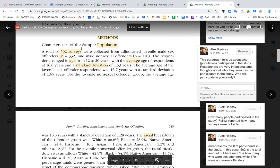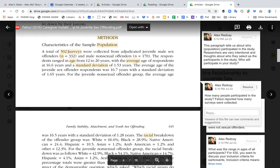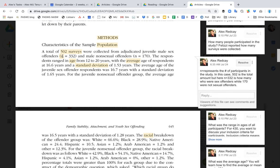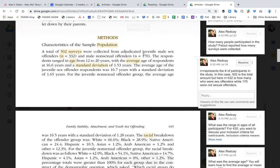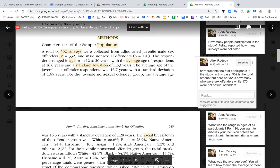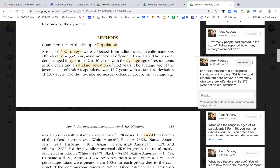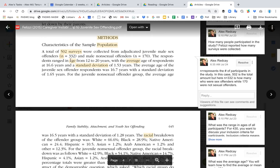As you see here, this particular method section starts off with the population — how many people participated in the study. N represents the number of participants, but they distinguish two different groups: juvenile male sex offenders and male non-sex offenders. That's how you understand the difference in the population.